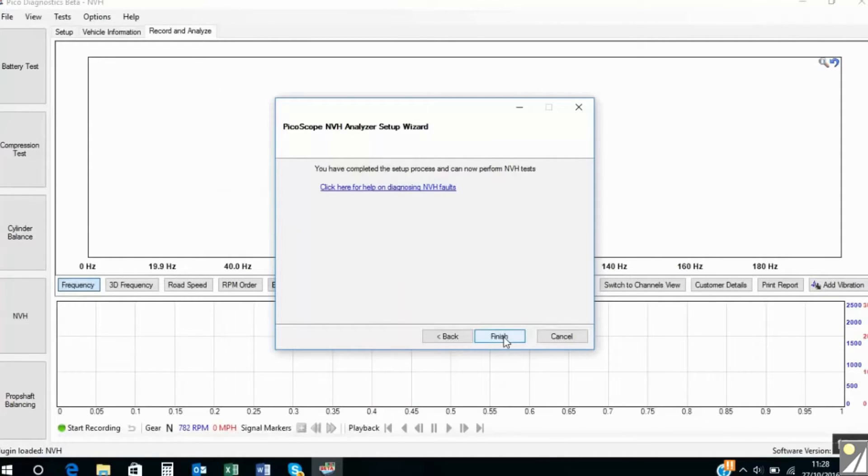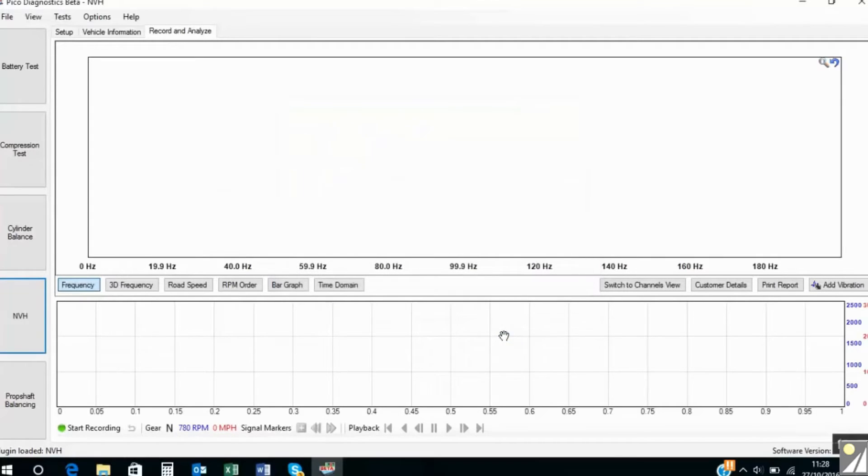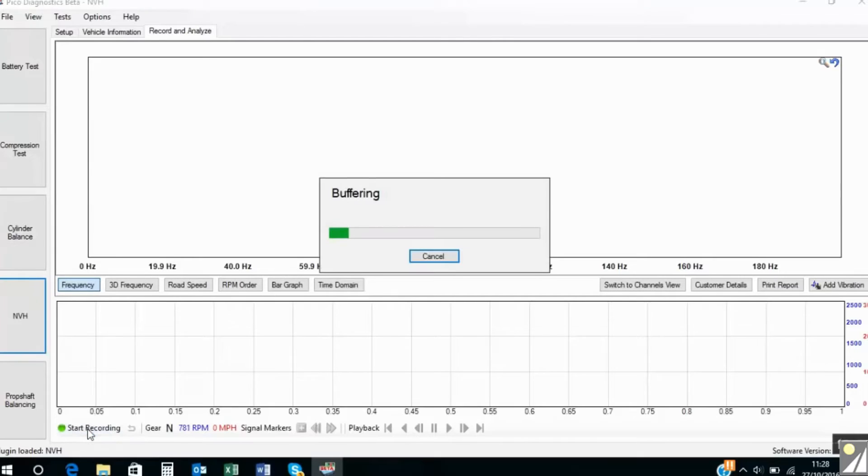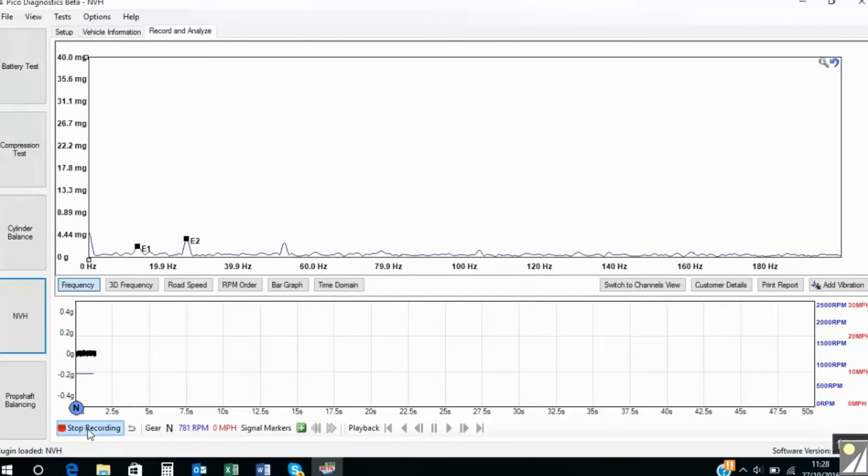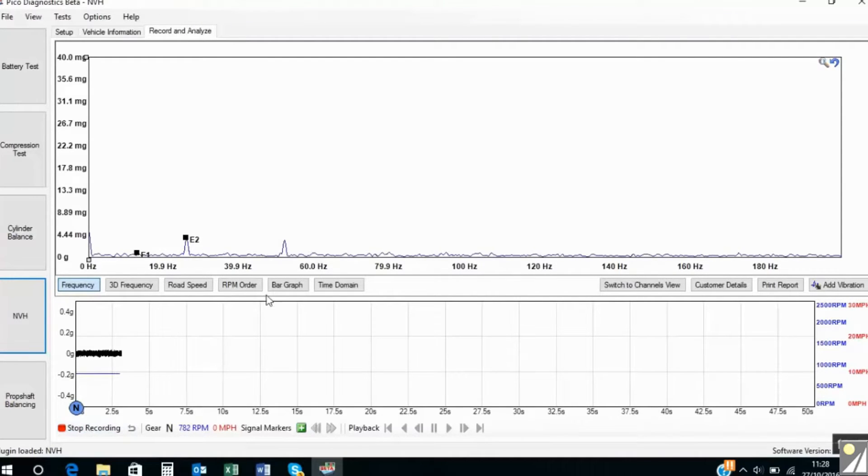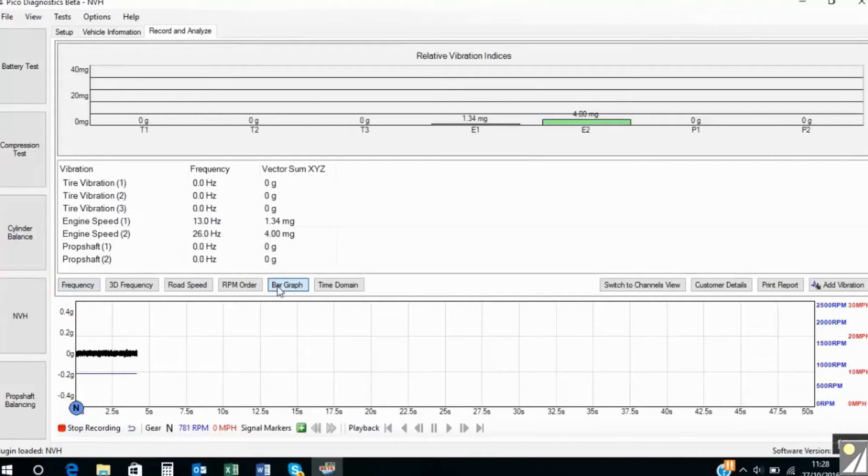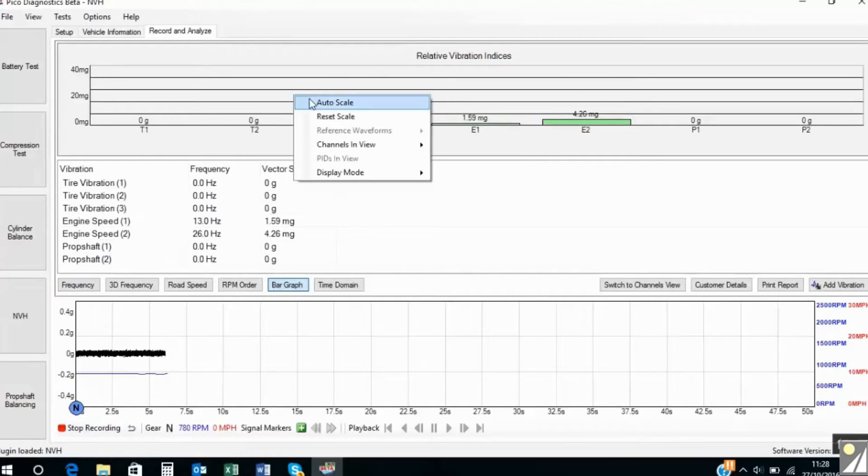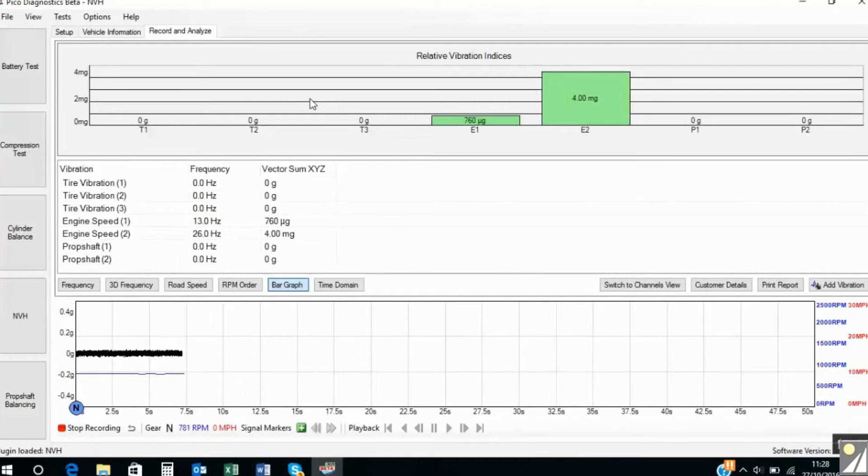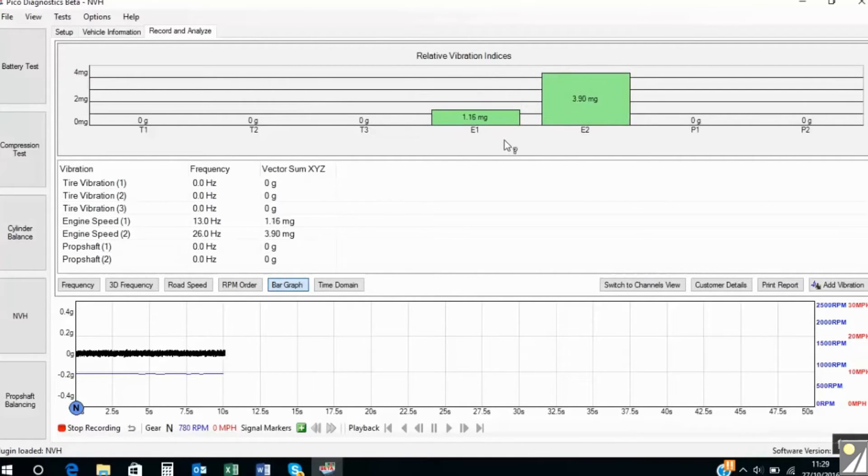And that is the setup process finished. We're now ready for a road test. I can start recording here. We'll switch to bar graph. We'll auto scale. So we can see vibrations from the engine here.